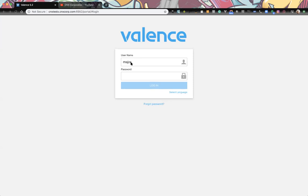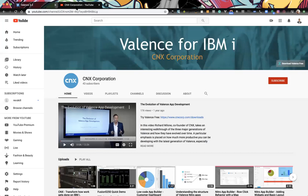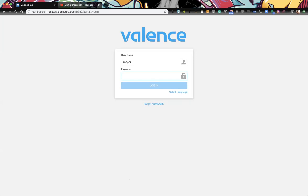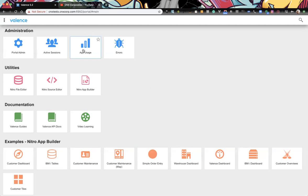We chose to recreate the app usage app because we're not crazy about the state of it right now. With all the enhancements that have taken place within App Builder, we know it's something we can do and make better than the current version. Also, these sessions are being recorded and will be uploaded to our YouTube channel at CNX Corp for later reference.